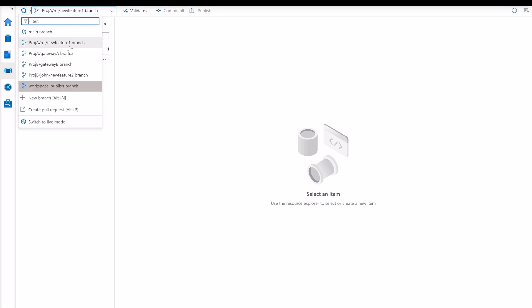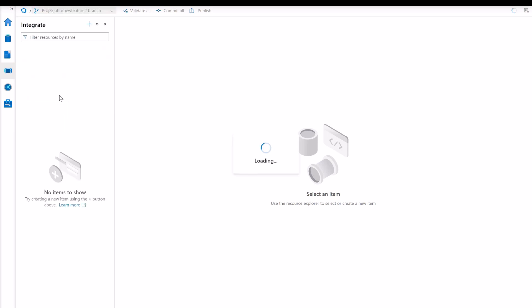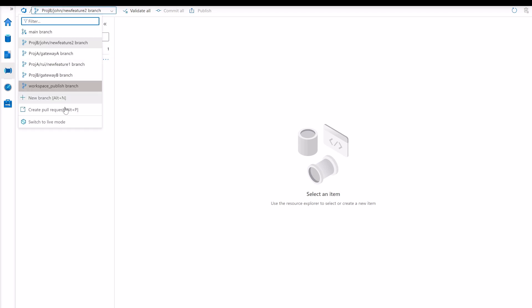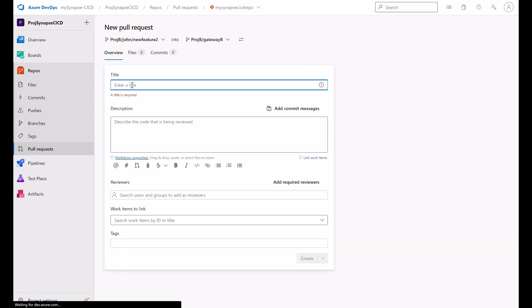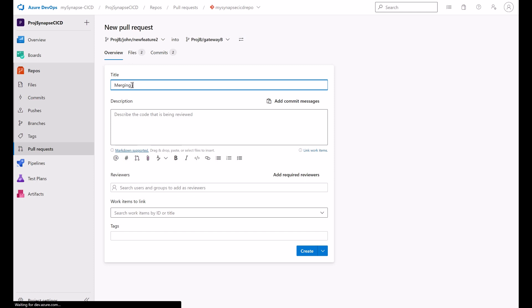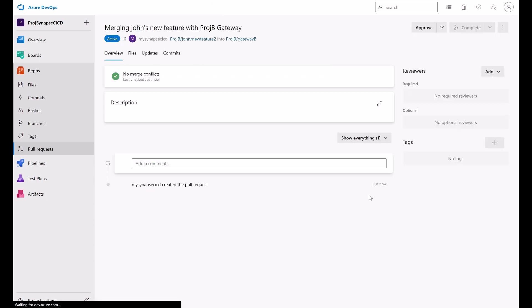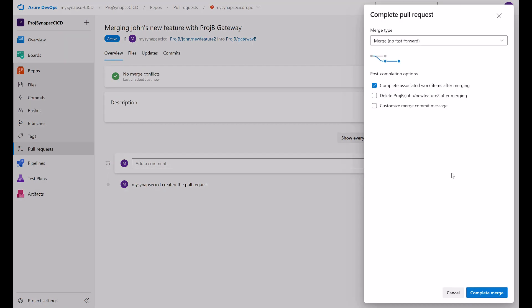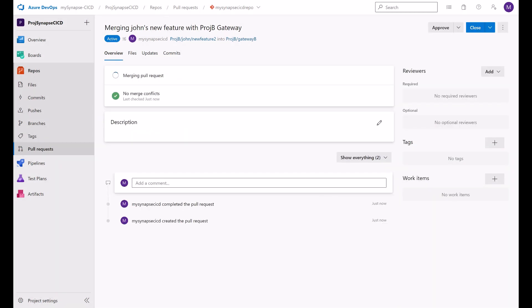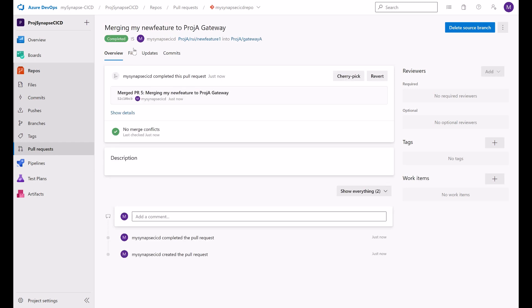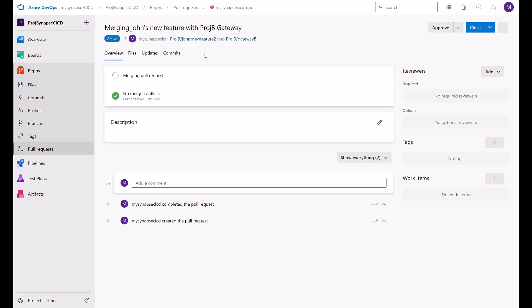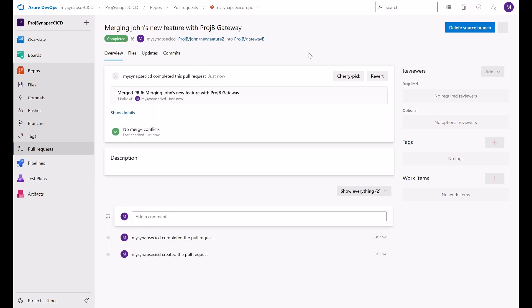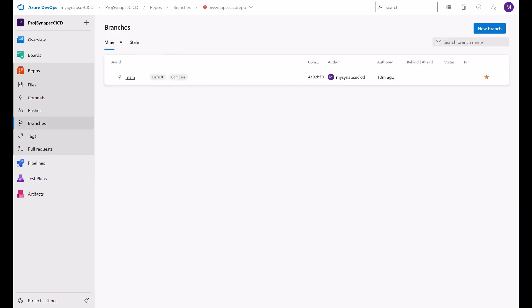Let's go to the project B and do the same for John's feature. Let's create a pull request and merge with the project B gateway. Merging John's new feature with the project B gateway. Let's create this pull request now. And complete the merge. You just see here this merge has been completed. And John's merge is completed.